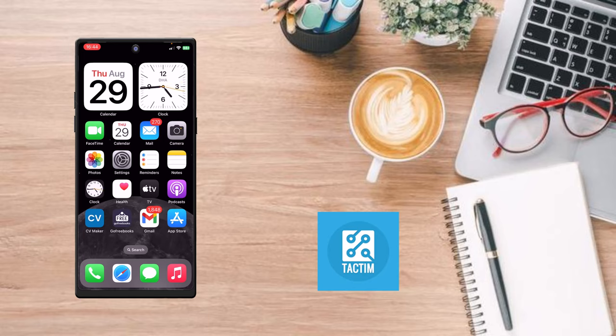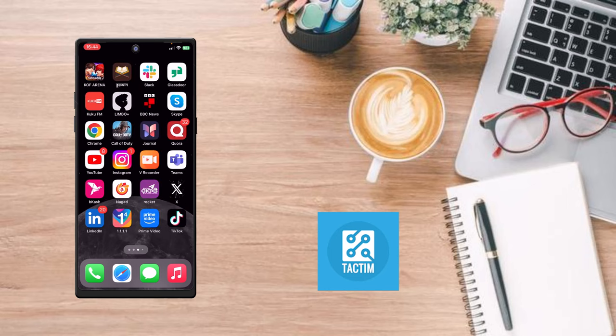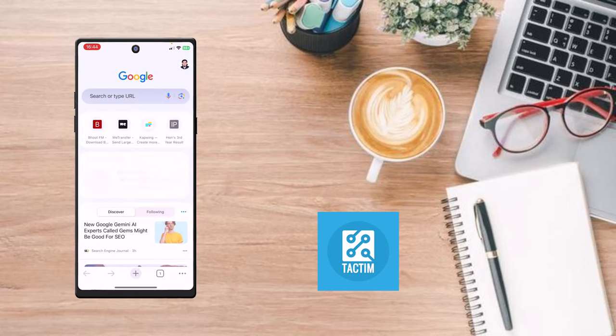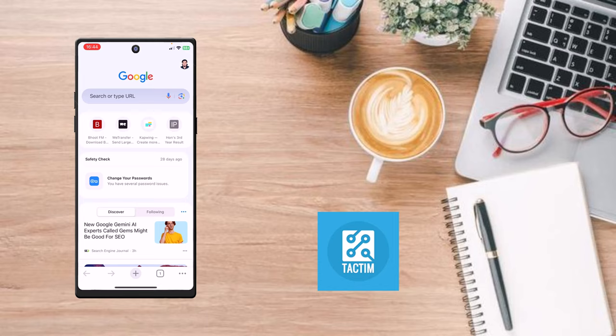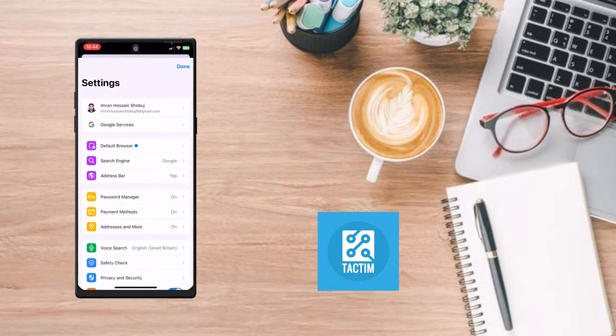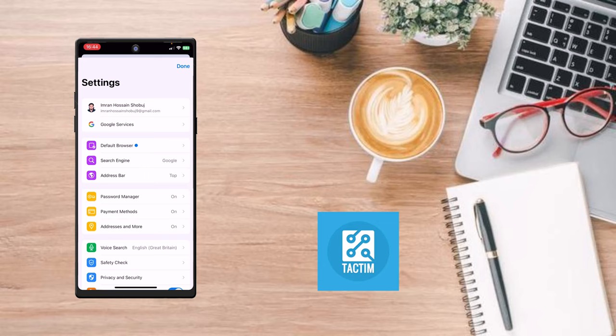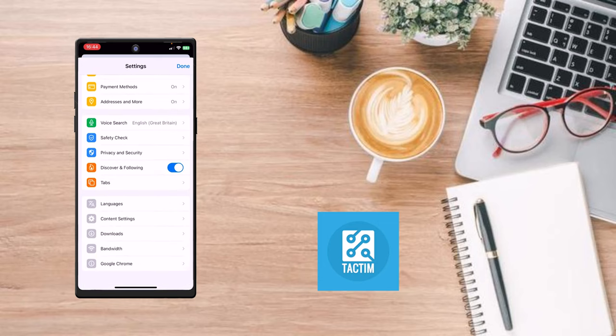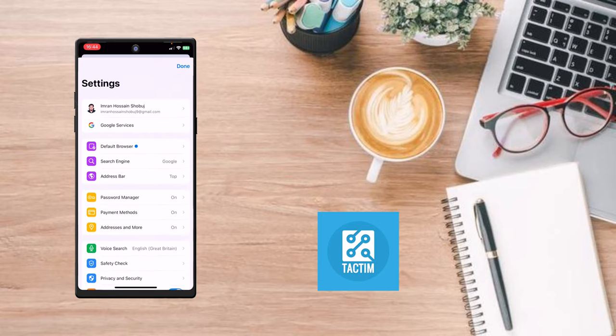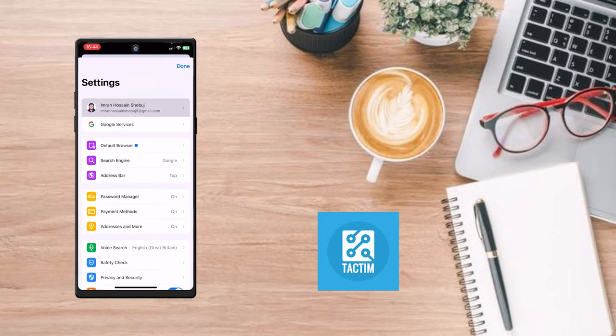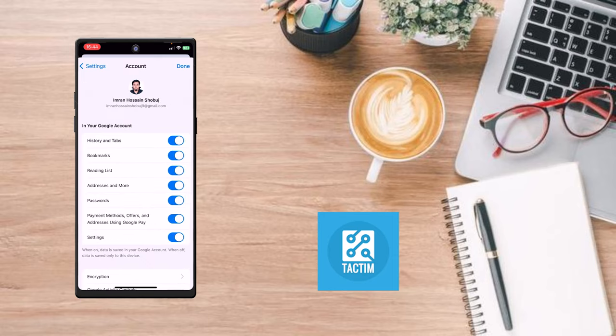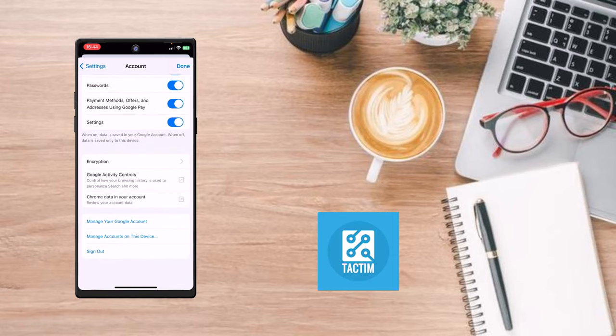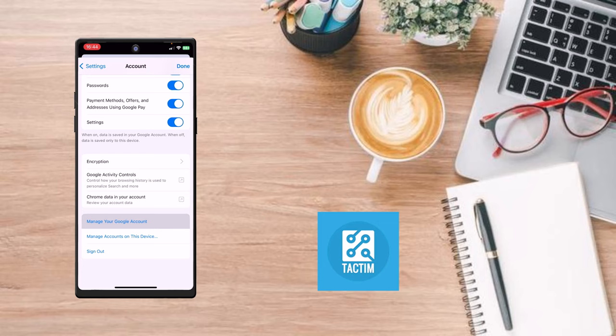So the first option is you have to go to your Chrome browser. Now you have to click on the top right corner, your profile icon. Click on this profile icon and scroll down - sorry, click on your profile name first, then scroll down and you'll find here 'Manage your Google account.' Click on this.